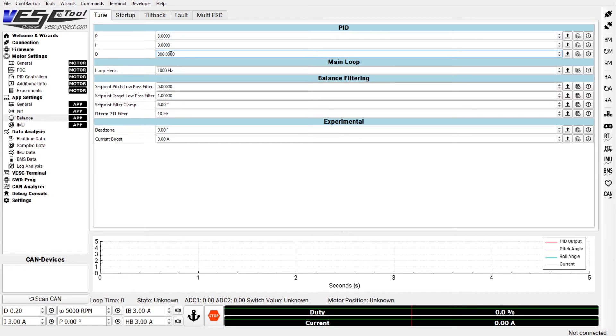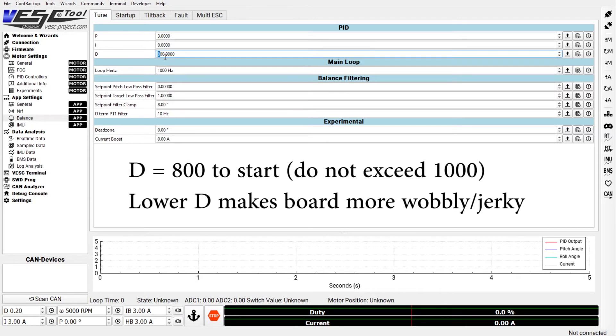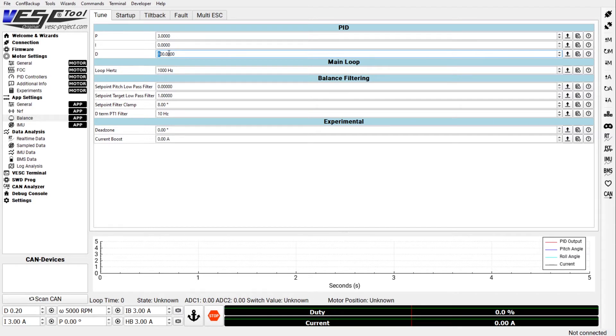Then the second value to look at would be D. Let's leave I at zero for now. D - the higher the D value the softer the response will be. So especially if you have a higher P value then the D kind of counteracts the jerkiness of the board. So I would not set my D anywhere below 200. I think that's the minimum usable value. And once you go beyond a thousand I also heard negative things. Sometimes the board stays tilted for a long time before it comes back to the top.